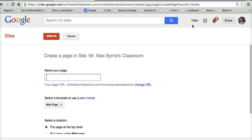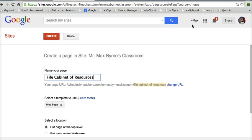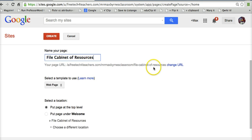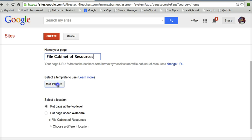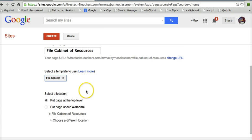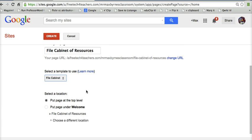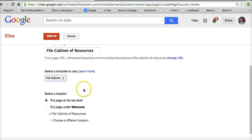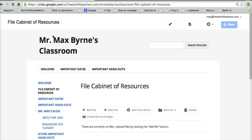And we'll just call this page File Cabinet of Resources. You can title the page anything you want. What's important is this next step here. We're going to select a template called File Cabinet. And for the sake of ease of navigation, I'm just going to put the page at the top level and now create our page.